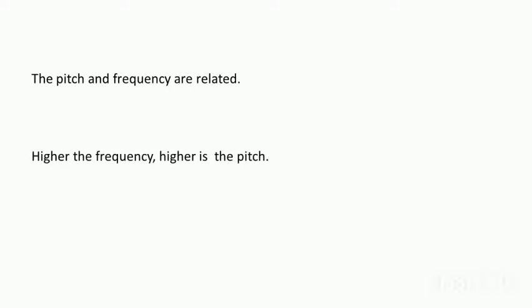We can say that when a musician is playing the higher pitch in his music, he is actually moving on to the higher frequency of sound. Similarly, if the pitch is low, that means the frequency will be lower.